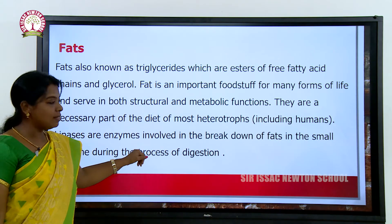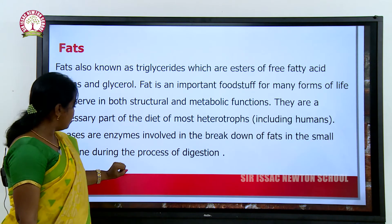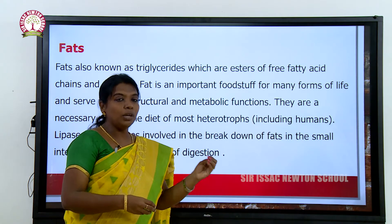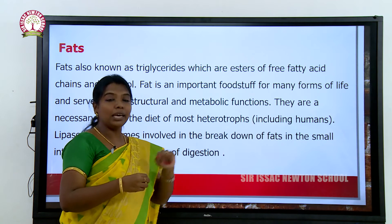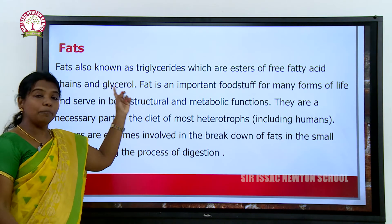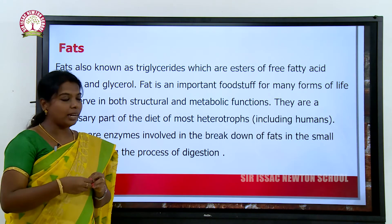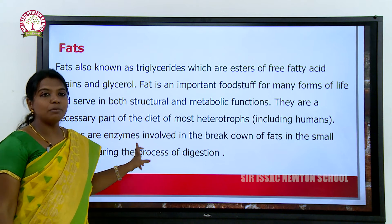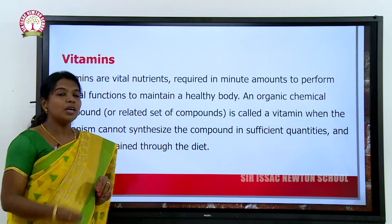Lipases are the enzymes involved in the breakdown of fats in the small intestine during the process of digestion. Just as proteases are enzymes involved in protein digestion, lipases are the enzymes involved in fat digestion. Next, we will look at vitamins.